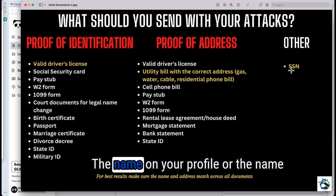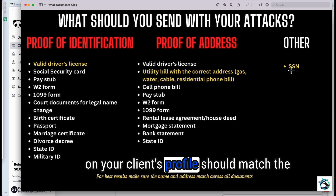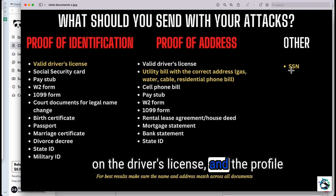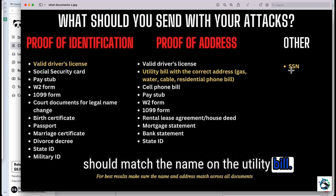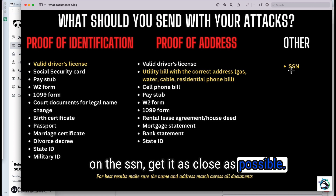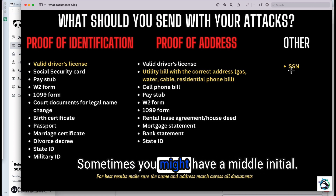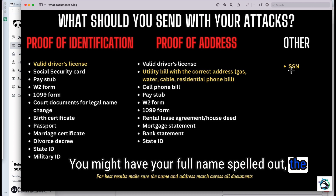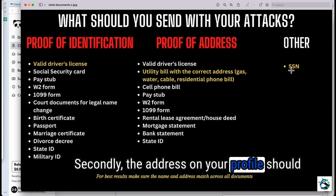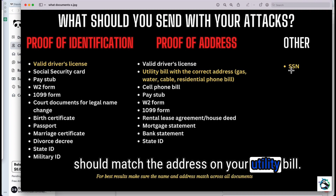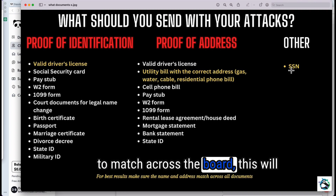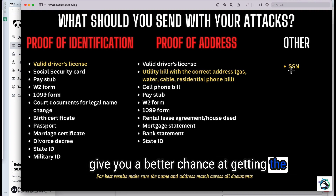Keep this in mind: the name on your profile should match the name on the driver's license. The name on the driver's license and profile should match the name on the utility bill. And all three should match the name on the SSN. Get it as close as possible — some exceptions apply for middle names, whether it's an initial or full name. First and last name are what matter most. The address on your profile should match the address on your license, which should match the address on your utility bill. Matching names and addresses across the board gives you the best chance at getting results.